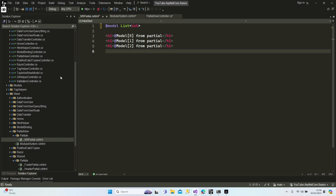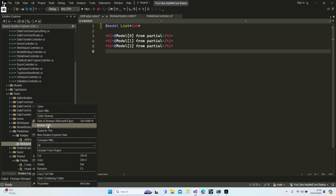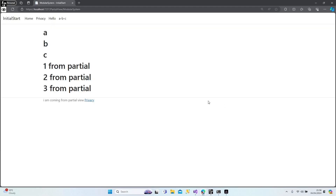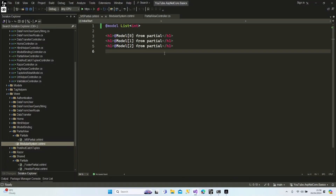Let's get back and change the model type to list integer. Let's try to run it. As you can see, 1, 2, and 3 comes from our partial, while A, B, C is located in our main view. We didn't change anything in our layout so it has A, B, C as well. I assume you understand how we're able to send different data using different data transfer types.